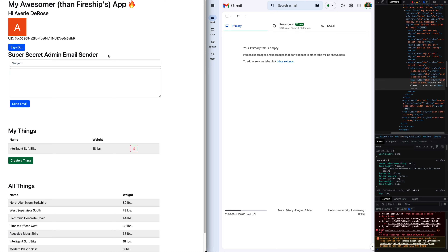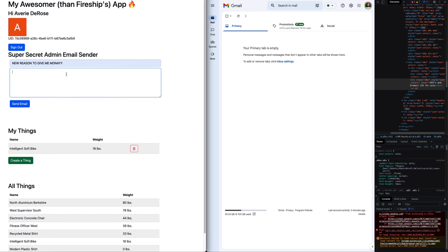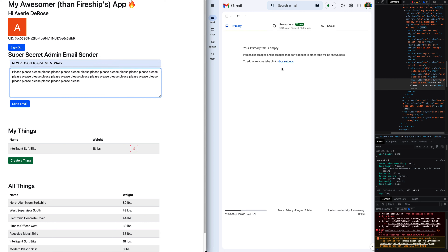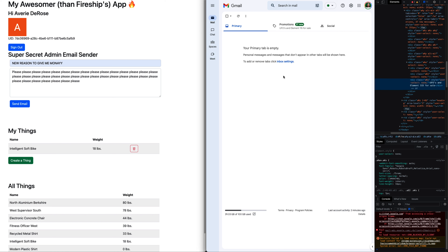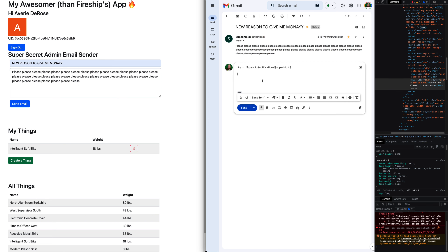So let's try it out. We'll go into our client logged in as the admin. For our subject we'll say 'new reason to give me money', and we'll type in the body 'please please please please please'. Hit send... wait for it... and there it is. Hit reply all? No.